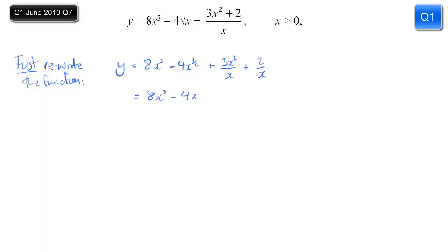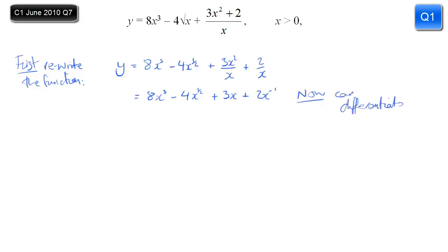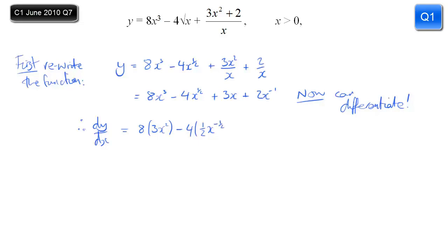Those first two bits stay the same. For 3x squared over x, one of the x's cancels so that's just 3x. And 2 over x I can write as 2x to the minus 1. Now this is in a form I can differentiate using the standard rules of differentiation, so dy/dx is going to be 8 lots of 3x squared — bring the power down and reduce the power from 3 to 2 — minus 4 lots of half x to the power minus half.